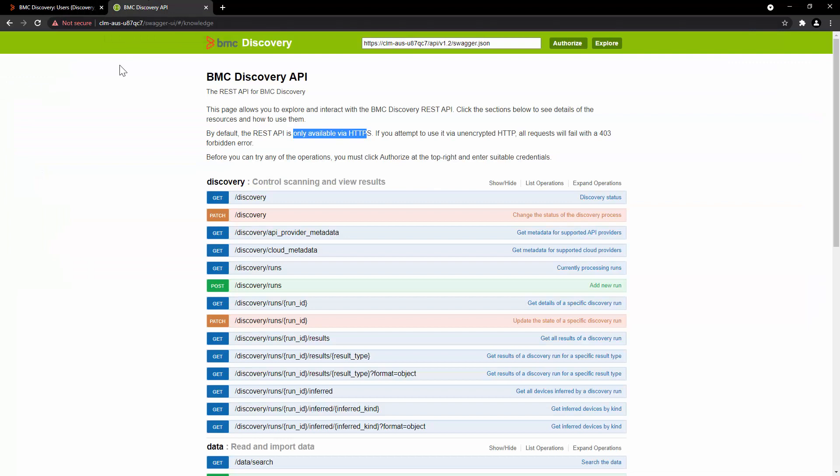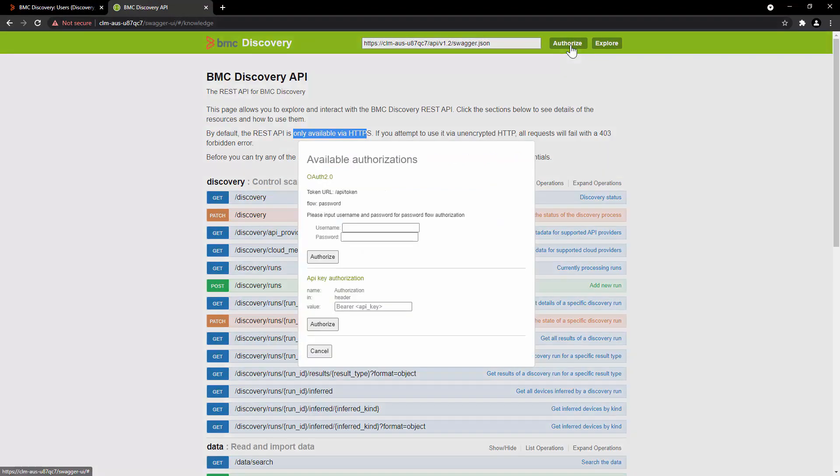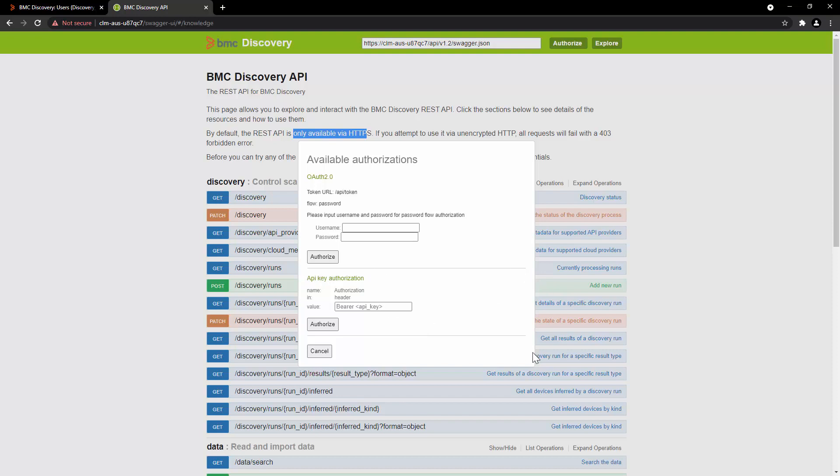Let's go to Discovery API Swagger UI, then click on Authorize. Here you have two options for authorization: the first one is username and password, and the second one is API key authorization. We will go ahead with API key authorization. The format is Bearer followed by the API key. Enter the token over here which you have copied from the Discovery user interface.